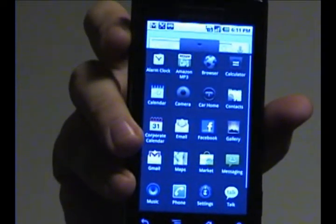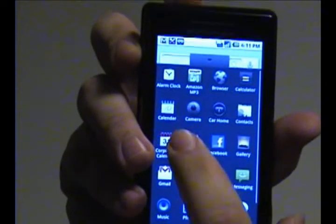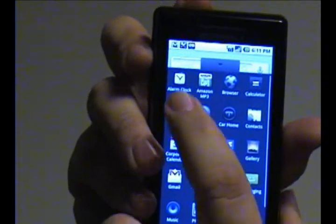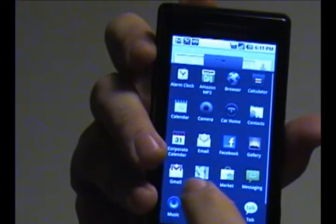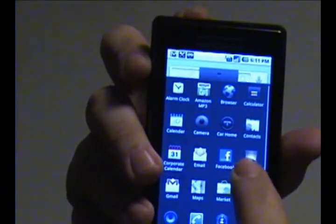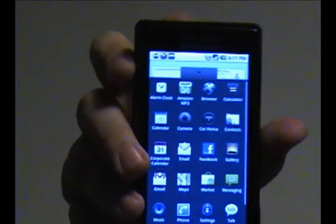This includes being able to access the camera, the alarm clock, the calendars, your email, maps, everything that's on the phone.